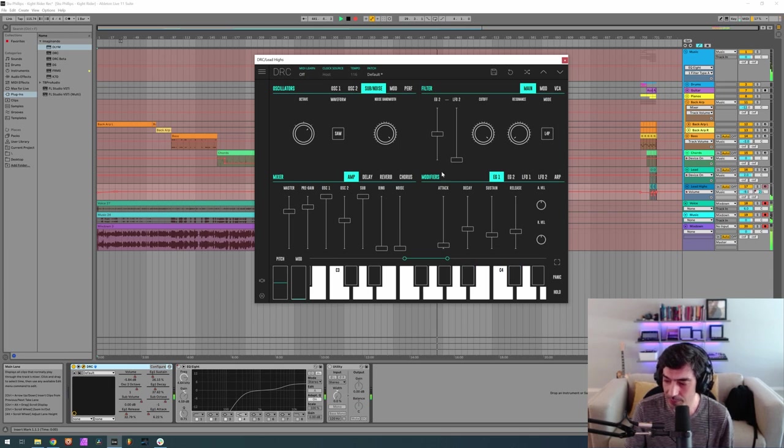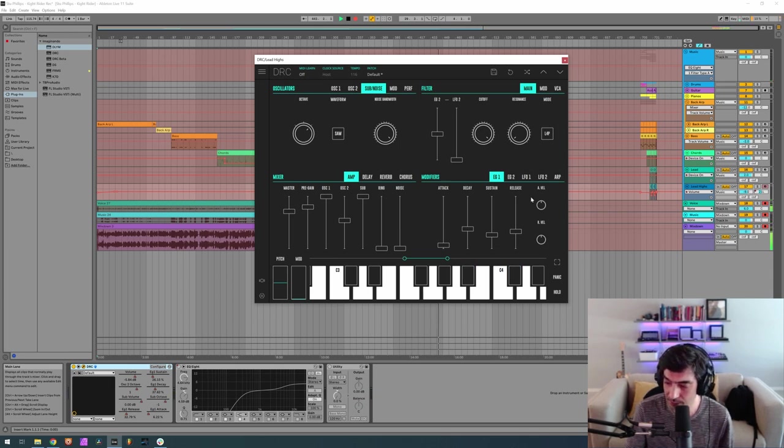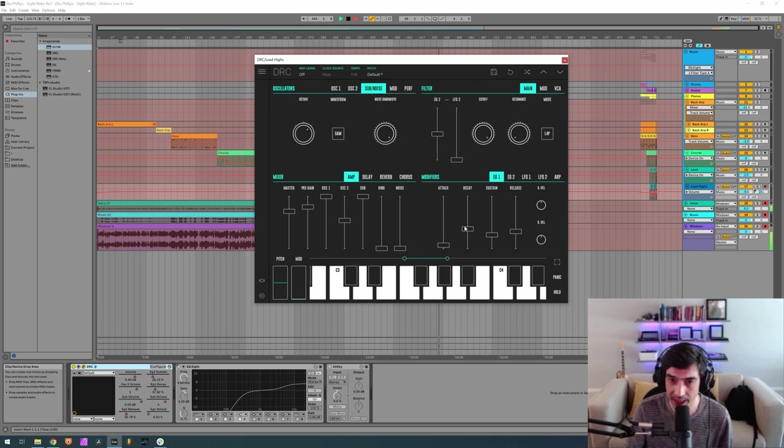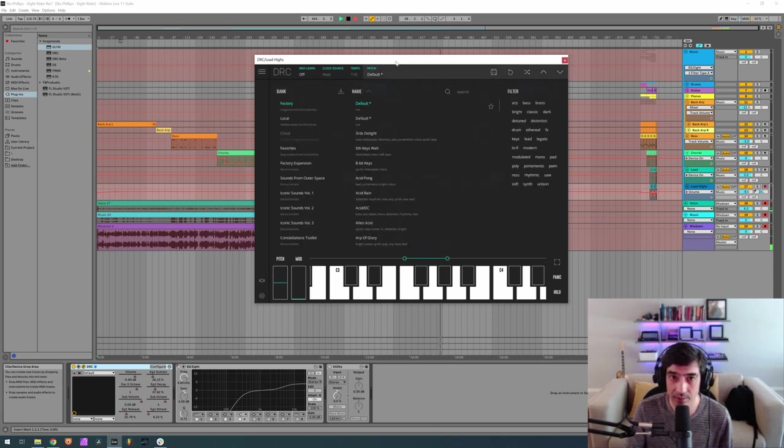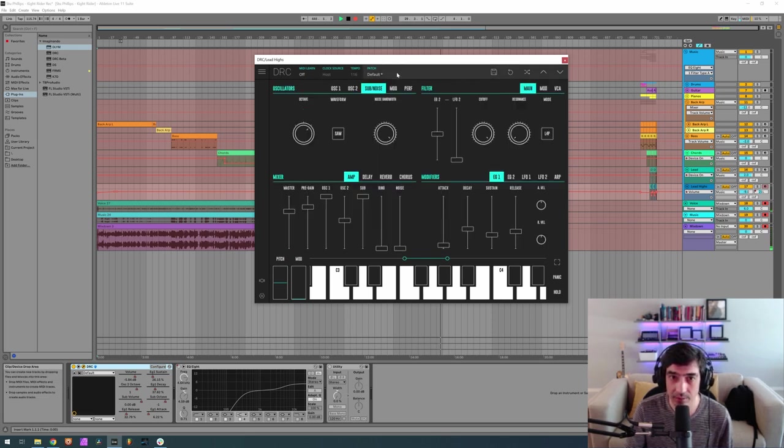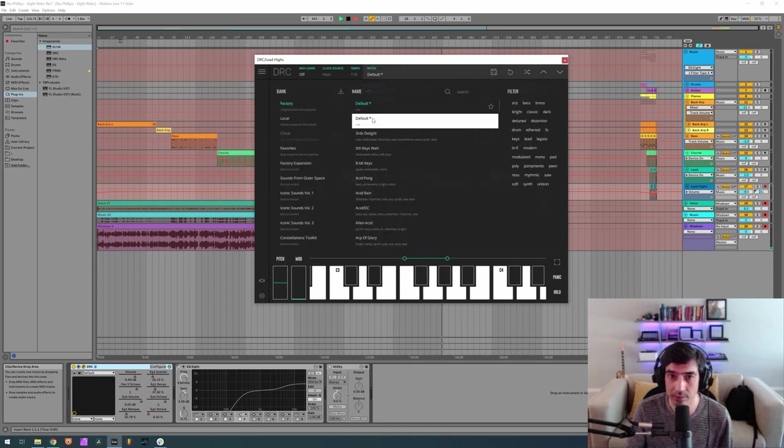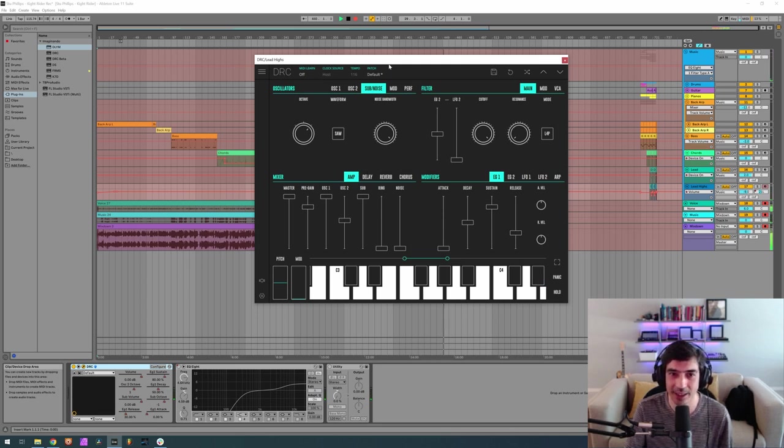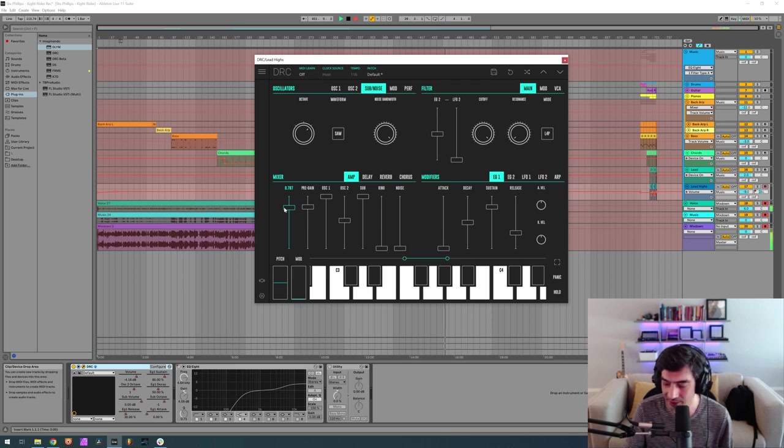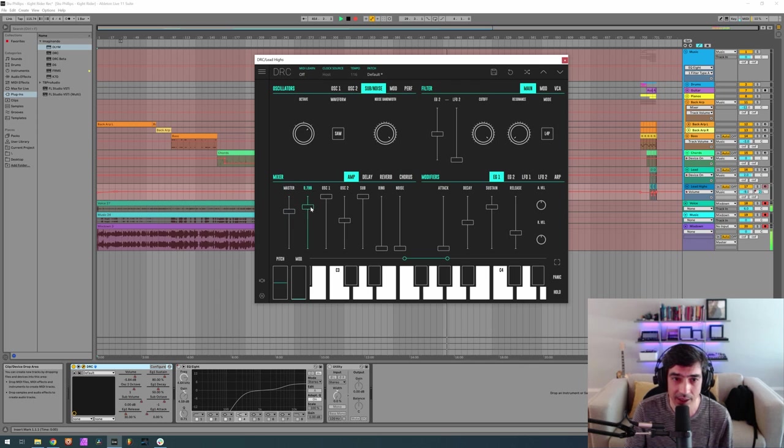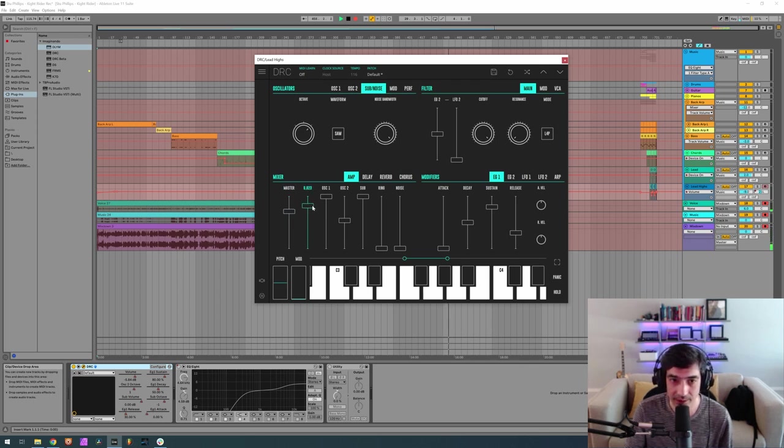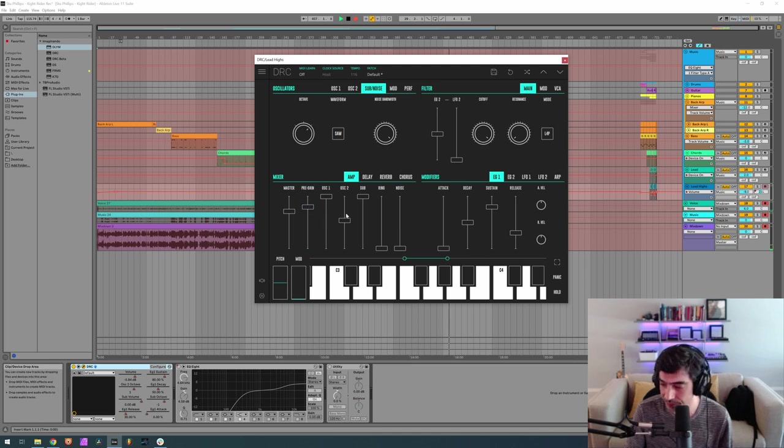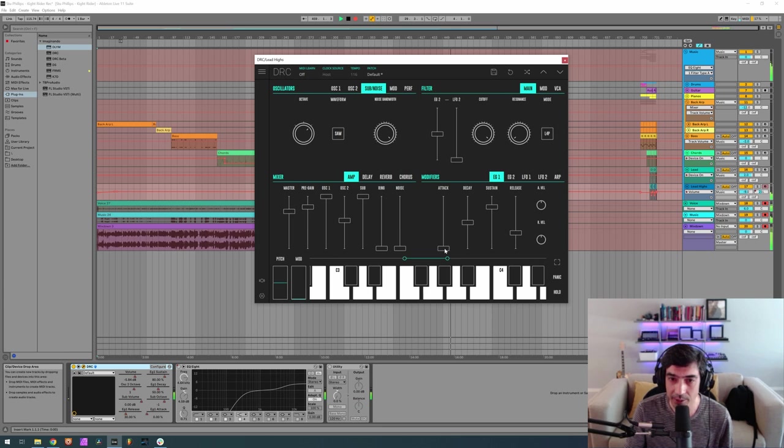Now envelope generator 2, we shouldn't mess with that, it's perfect. And we want an attack of... Okay, I was on the one that was already on so master at 7.711 and pre-gain of 7.99, now attack at 0.062.